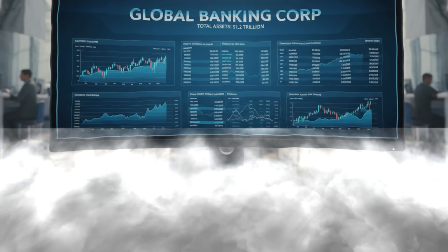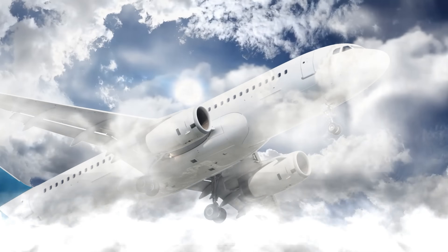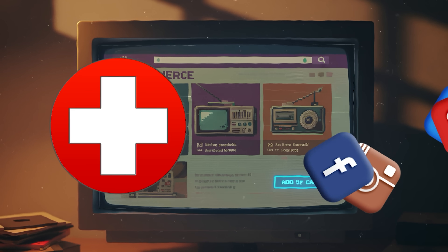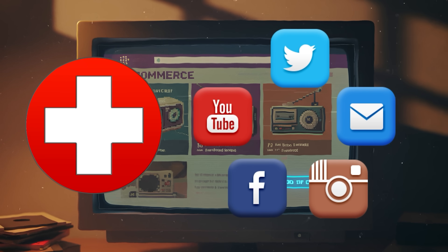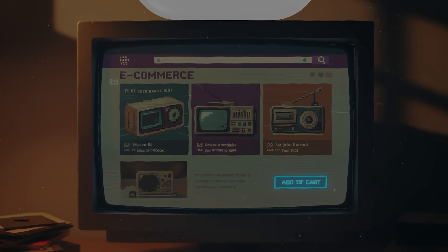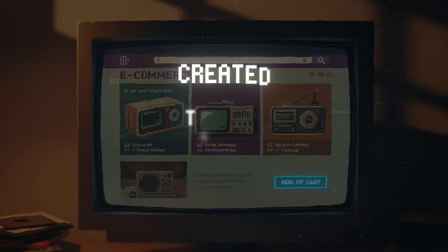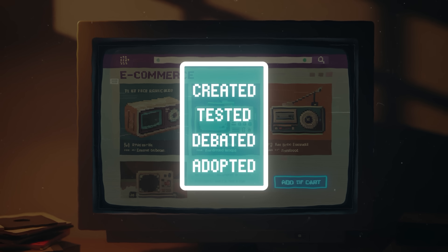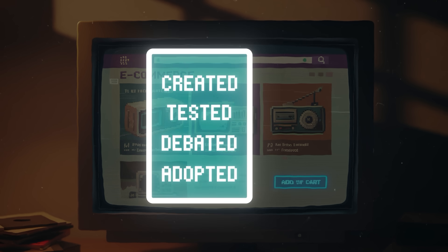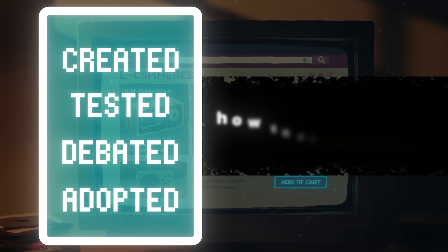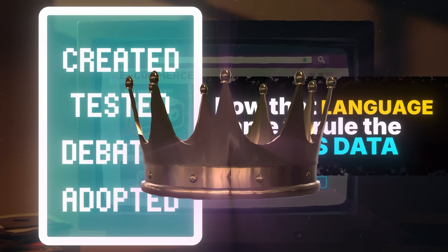That tiny pattern sits beneath banks, airlines, e-commerce, hospitals, logistics, social networks, warehouses, and the cloud itself. It had to be created, tested, debated, adopted, and survive every new technology that tried to replace it. And it's still here. This is the story of how that language came to rule the world's data and never left.